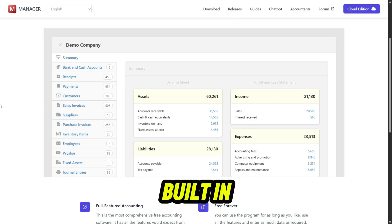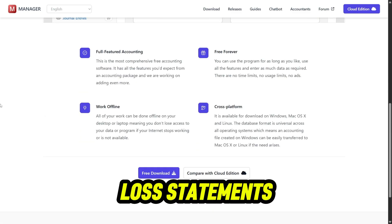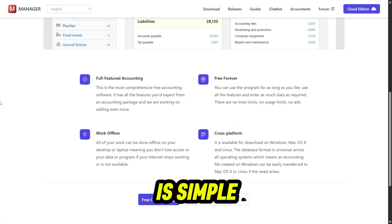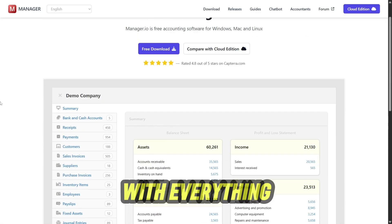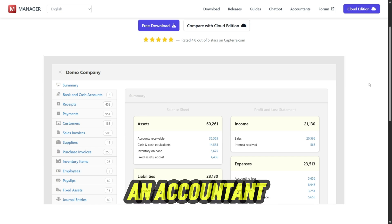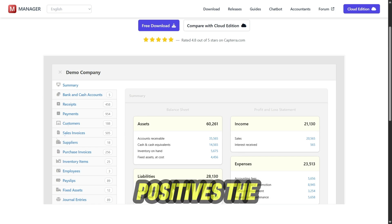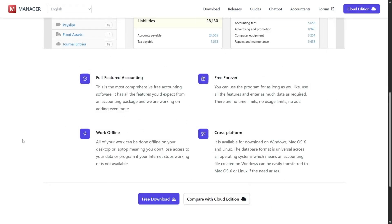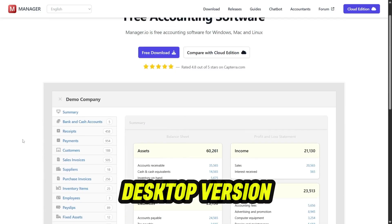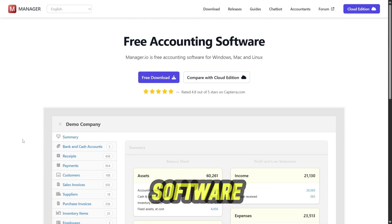It also comes with built-in reports like profit and loss statements, balance sheets, and tax summaries. The interface is simple and functional, with everything organized into clear modules so you don't need to be an accountant to figure it out. Now, the positives: the biggest advantage is obvious — it's free, at least for the desktop version, and even the paid options are far cheaper than most accounting software.